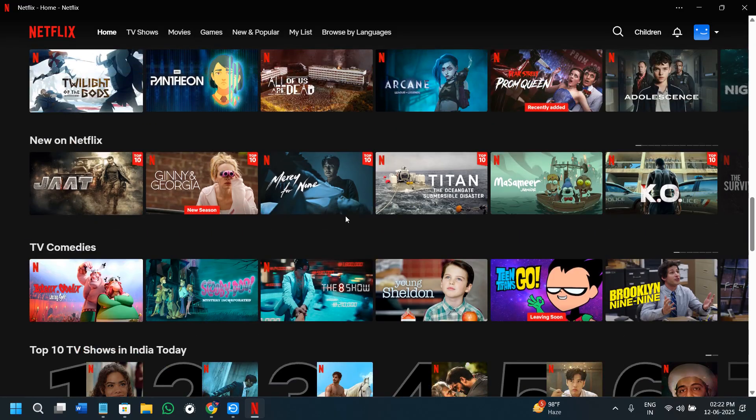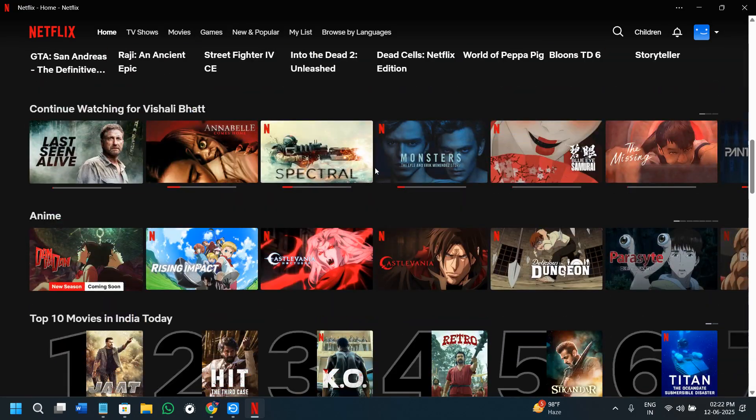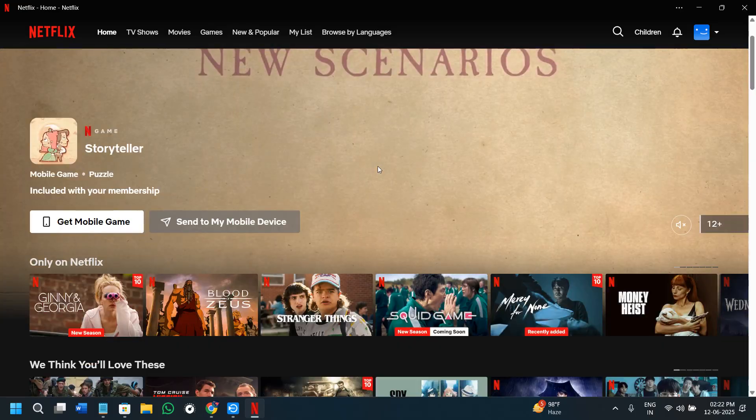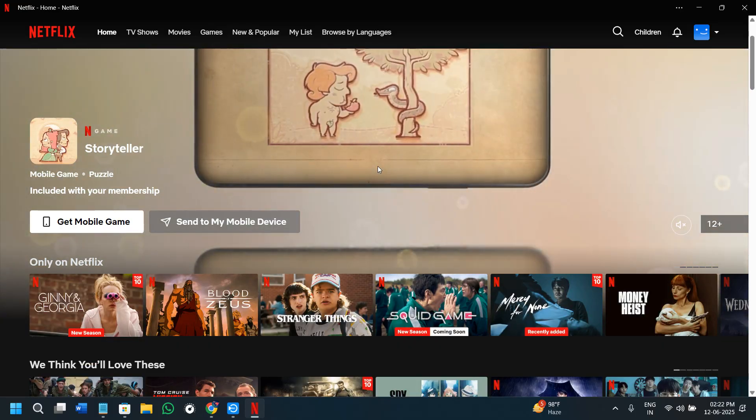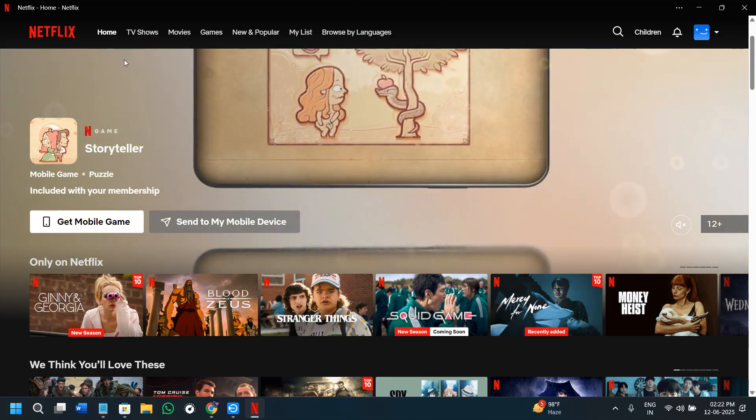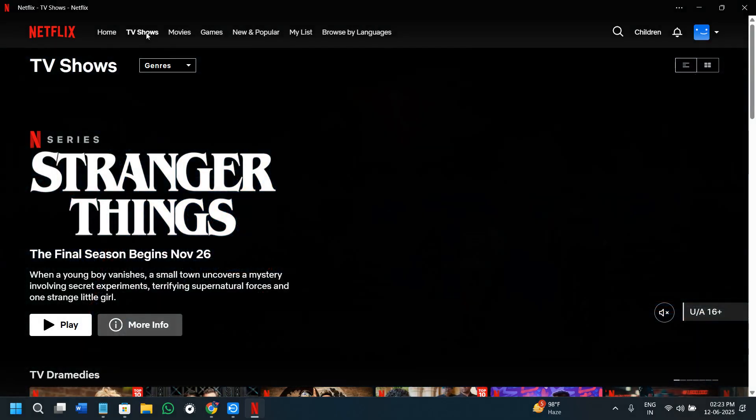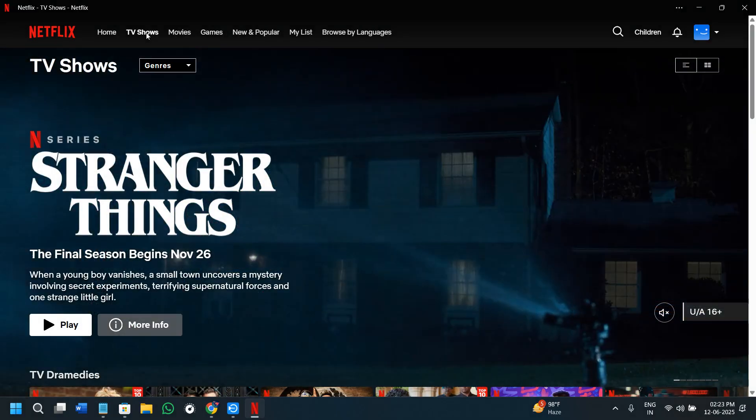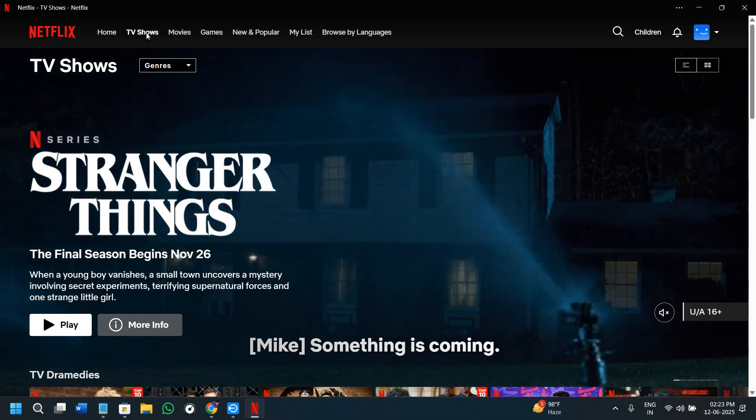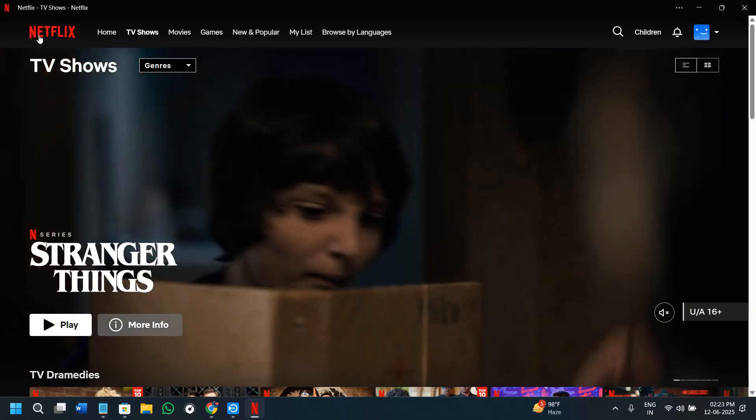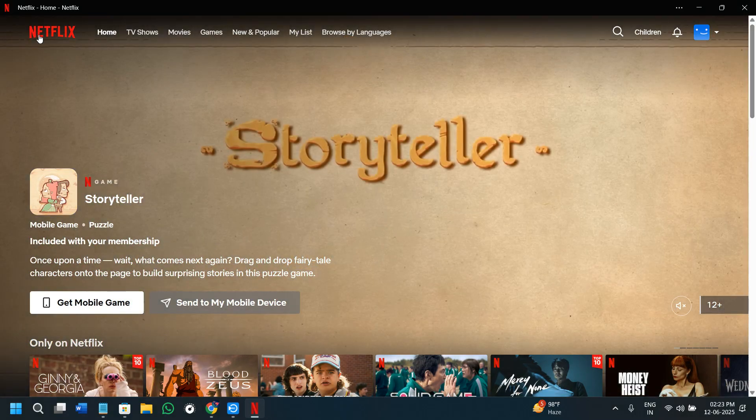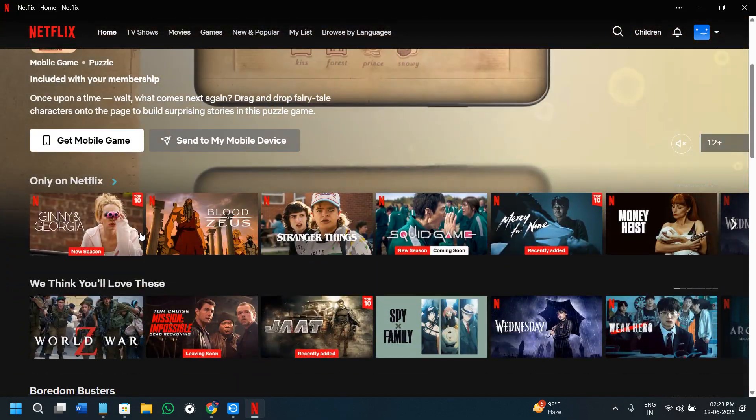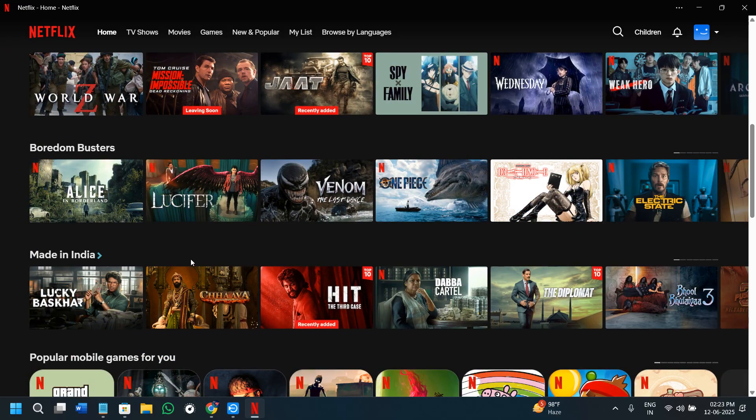Once the installation is successful and the app is on your PC, the next thing you need to do is sign in to your account. If you already have an account, just provide the login credentials like your email address and password. If you don't have an account, you'll have to first apply for a subscription plan. Only then will you be able to set up your account and log in. If you don't have any plan with Netflix, you won't be able to even log in, so make sure you have a paid subscription.